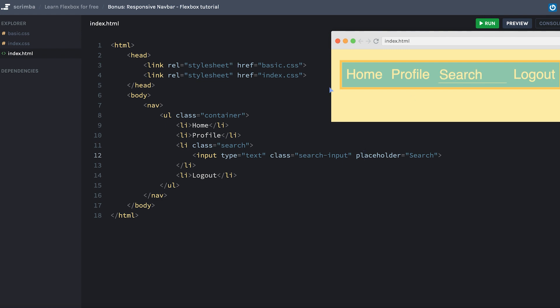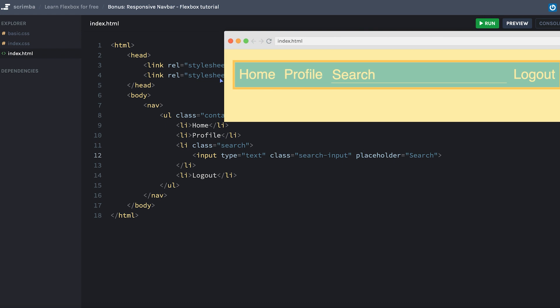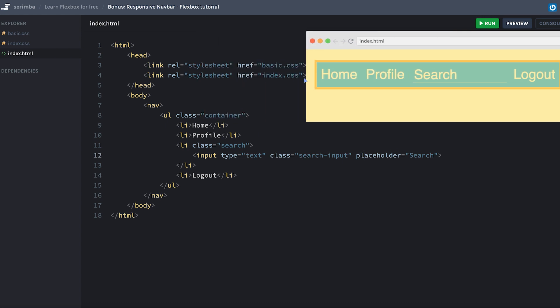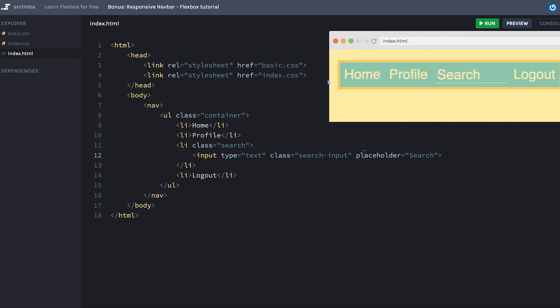Now, this navbar works well on wide screens and it works well to about here where it starts breaking because the search suddenly can't fit anymore. So what we want to do here is actually allow the container to wrap and to place two items instead of four on each of the two rows. So let's do that.